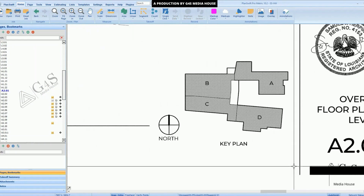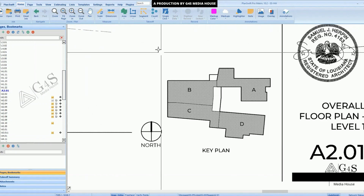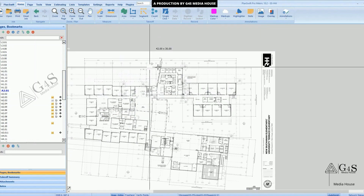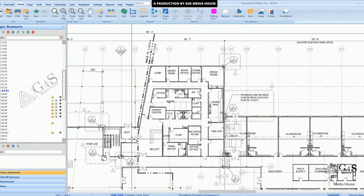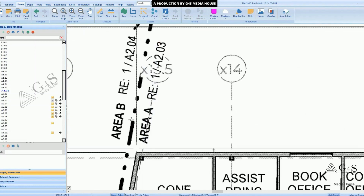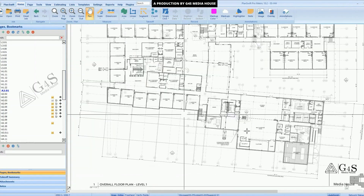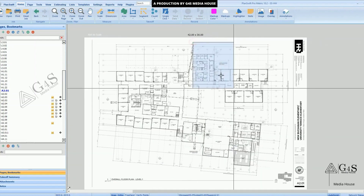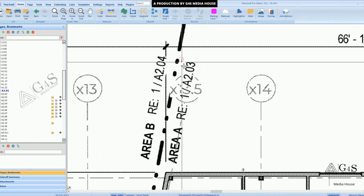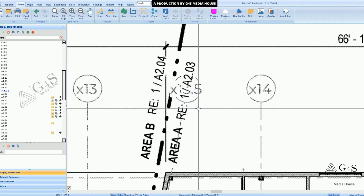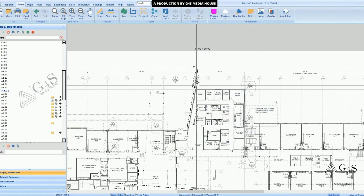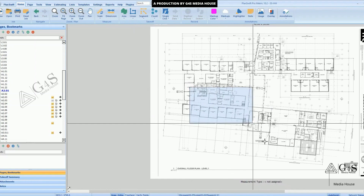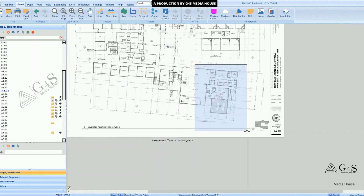When we move to the first page, you can see the key plan. In the key plan, the building is divided into four parts: A, B, C, and D. On the first level, the building is divided into different parts visible on different pages — area A on page A2.03, area B on A2.04, area C and area D on their respective pages.